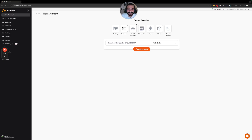Hello, this is Muli from Visiwise. In this video I'm going to show you how you can use our import function to track multiple shipments all together, so you don't need to track them one by one manually. It will really help you save time.